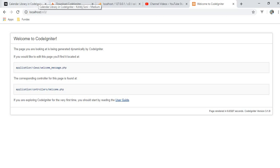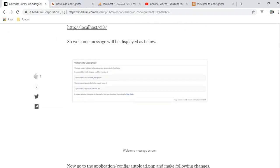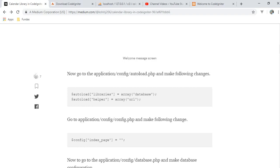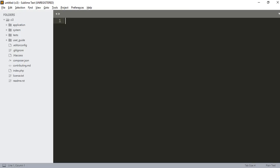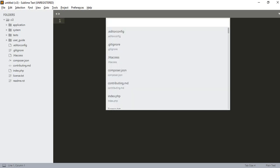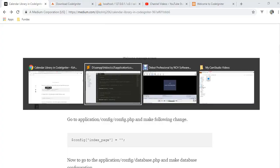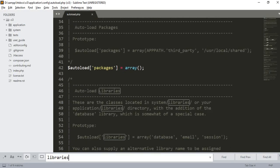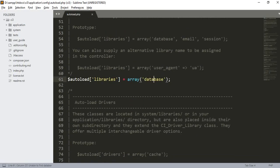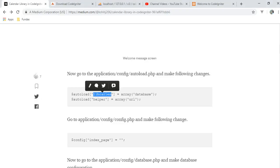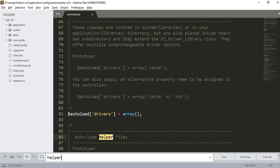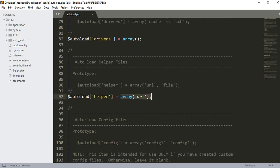Now let's look at how to include the calendar library in our CodeIgniter. Go to application/config/autoload.php. I am using the Sublime editor — just press Ctrl+P and open autoload.php. Here we need to add the libraries for the database. You get a blank array, so you have to put 'database' in the array. Then add the URL helper so we can access URLs in CodeIgniter. This is done in autoload.php.